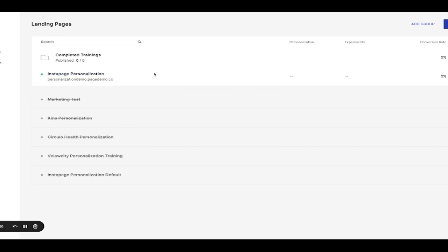The default experience is the landing page visitors will see if they don't meet the audience criteria you set up for your personalized pages. It's essentially your catch-all page. After making sure you have your default page published,